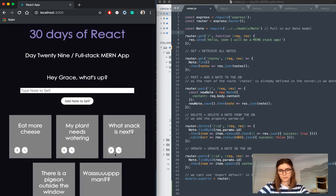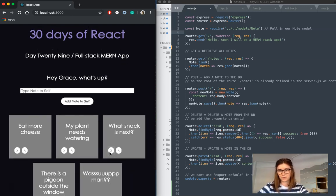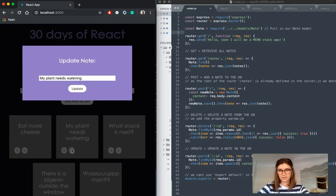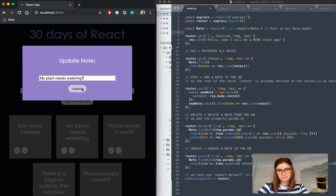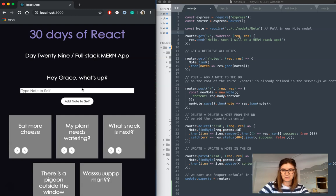And you can also update notes. If we click this little edit, I'll just turn that into a question, update it, and there we go.